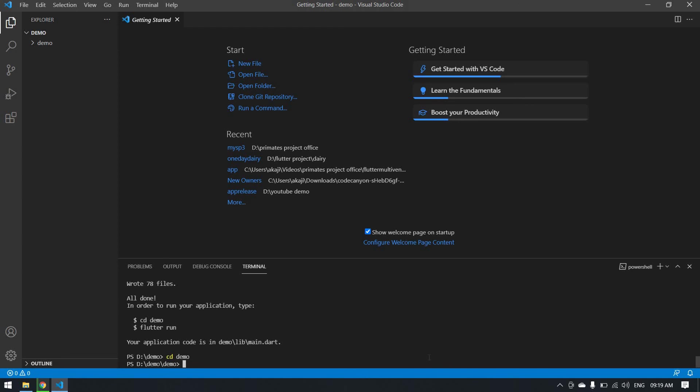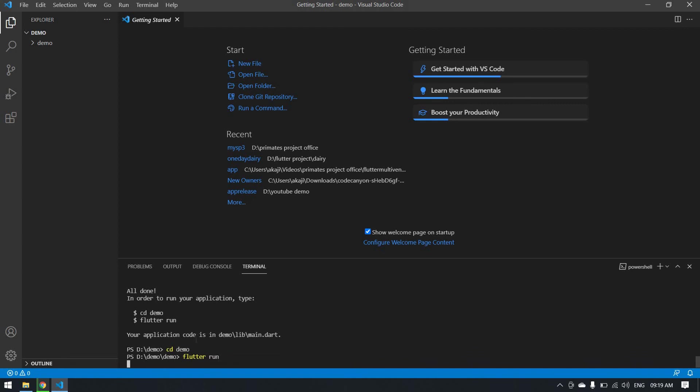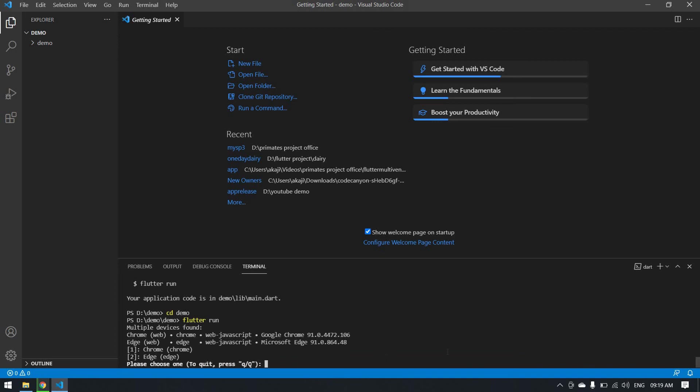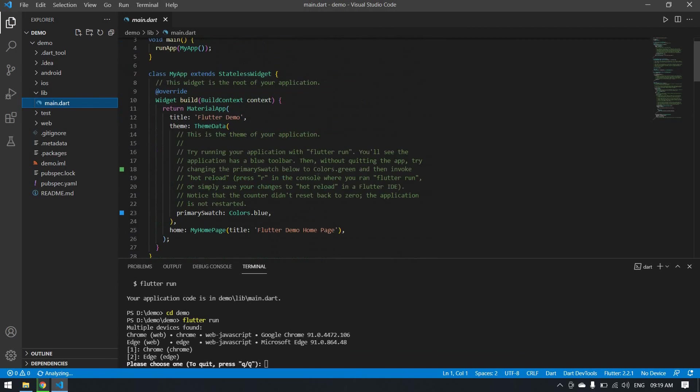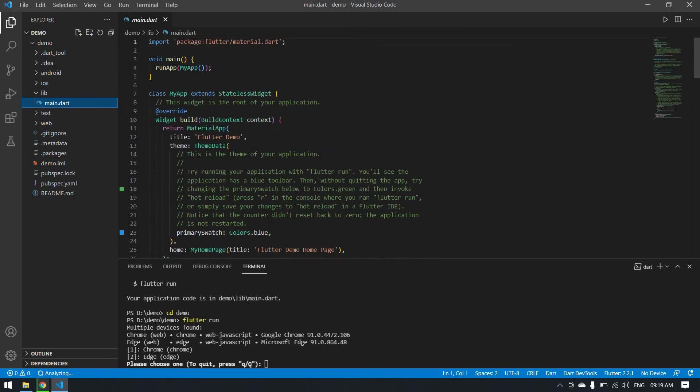After that, you can open your emulator or any other external device to run the Flutter app. Click enter. In my case, it will not run because I am not taking any emulator here. Thank you. I will see you in the next video. Bye.